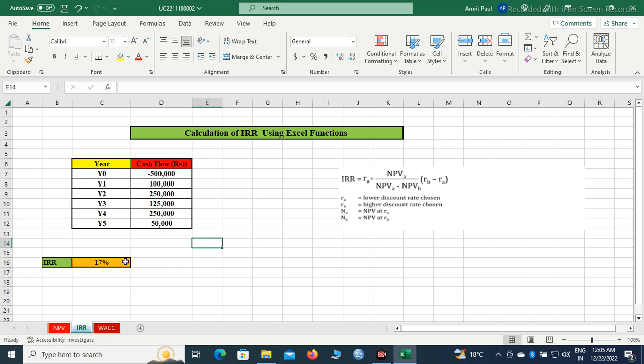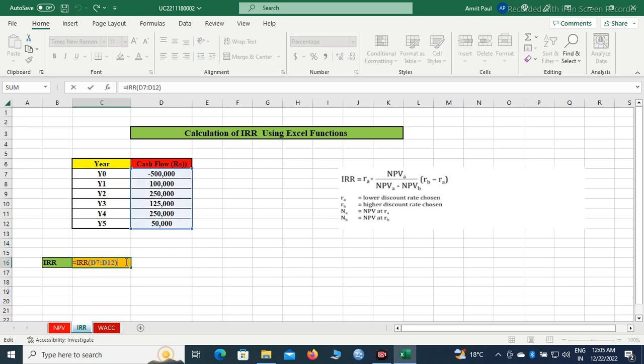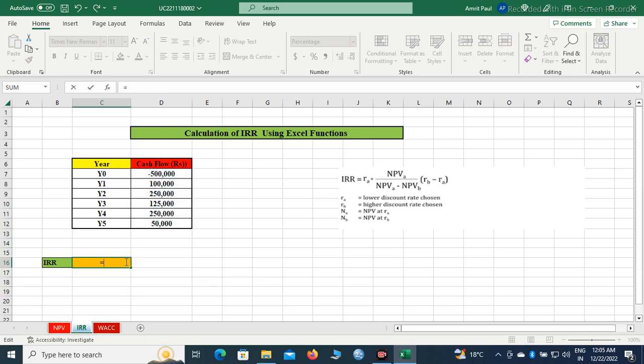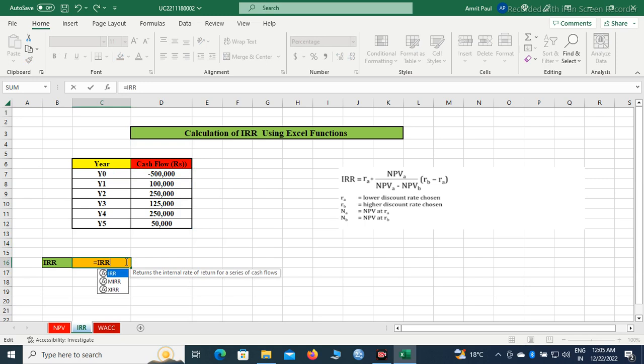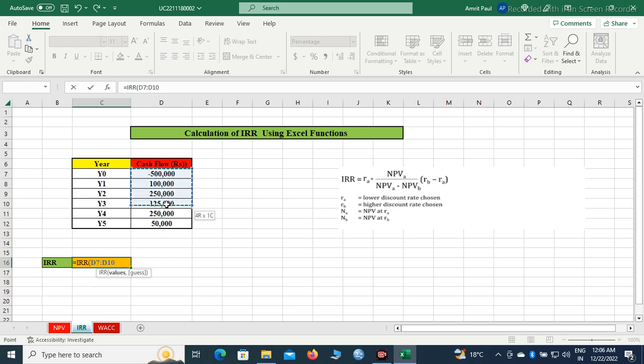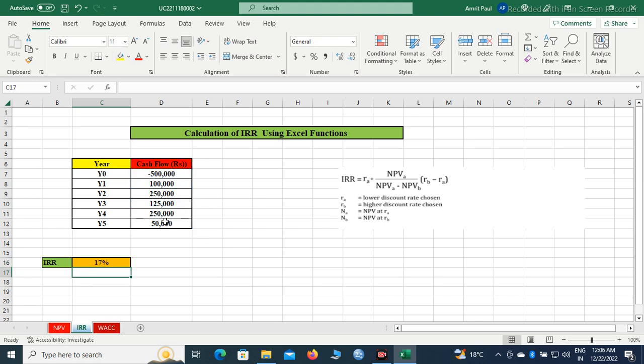I will demonstrate it once again. How to calculate IRR: we will begin with equal sign, write IRR, parenthesis open, then select all the cells from IR0 to IR5, parenthesis close, enter. So we are getting the result of IRR is 17 percent.